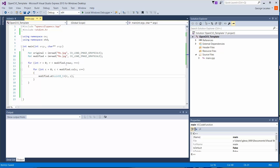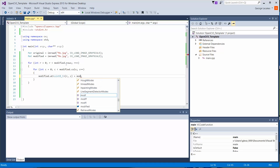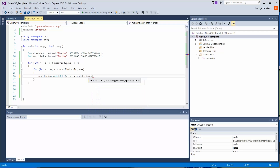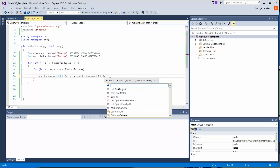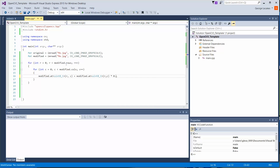Now we want to do something to each pixel. We can get the value using the `at` function, or we can store values back inside there as well. So let's do `modified.at<uint8_t>(r, c)` and then do something to it — let's multiply it by 0.5, basically diminishing the intensity of this image. So if a value was, say, 8, when you multiply it by 0.5 it would be 4 — a lower intensity, making it darker.